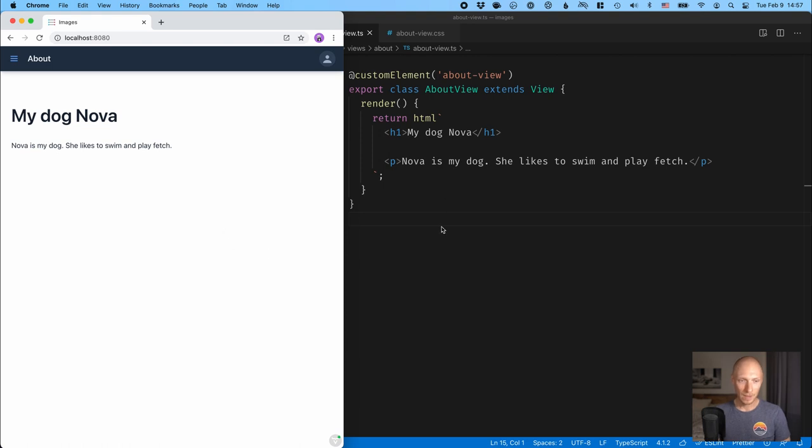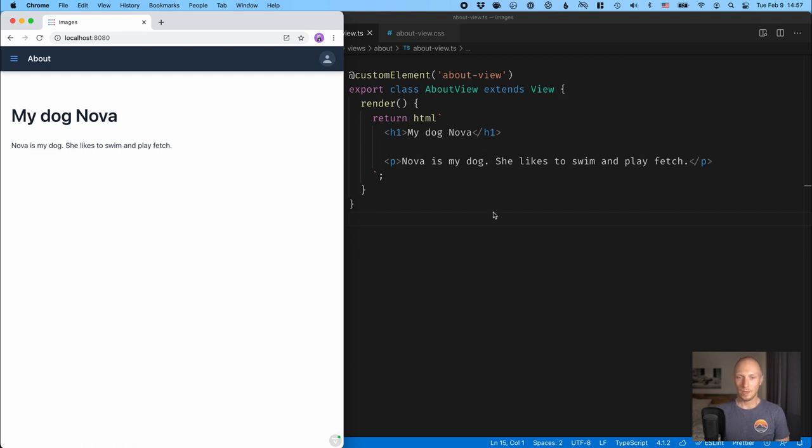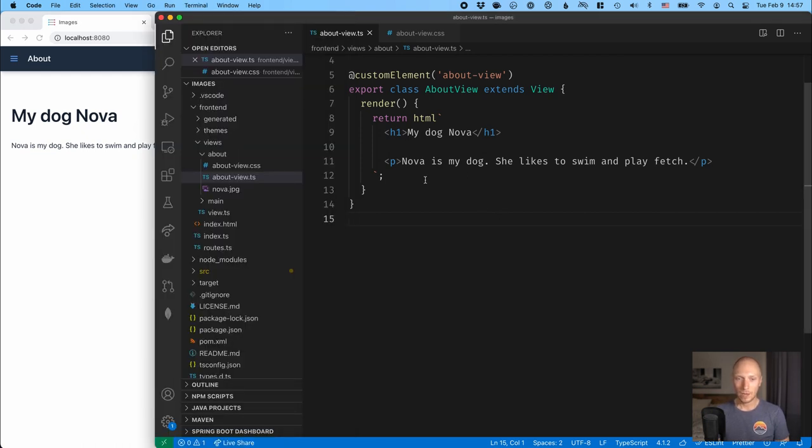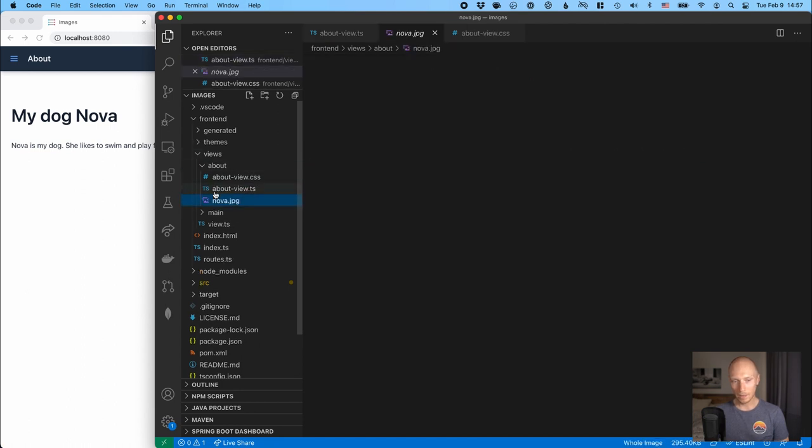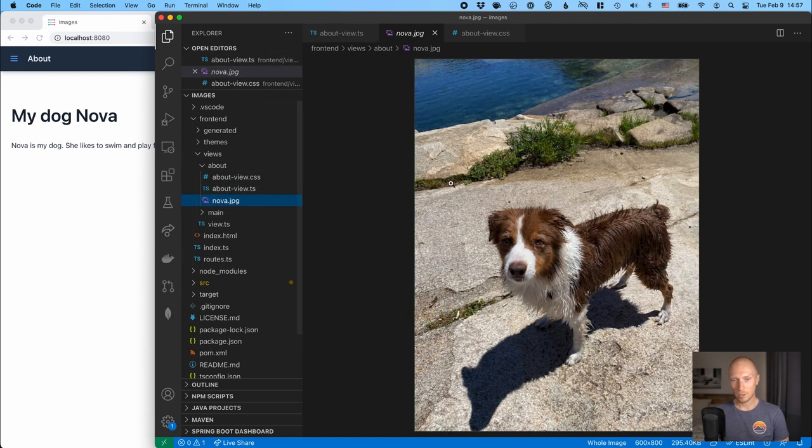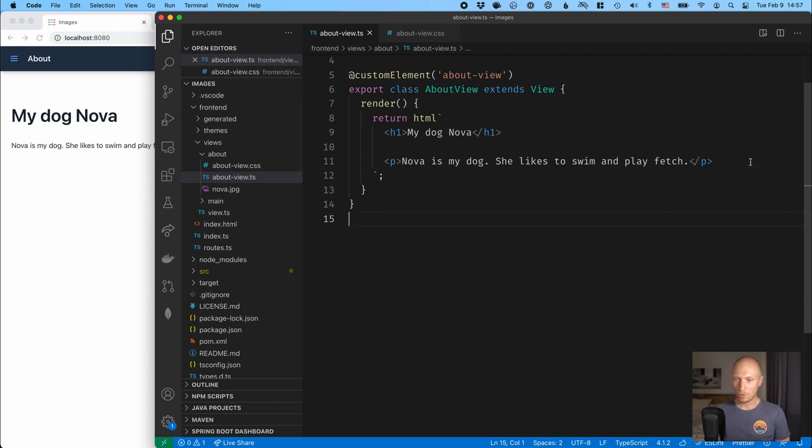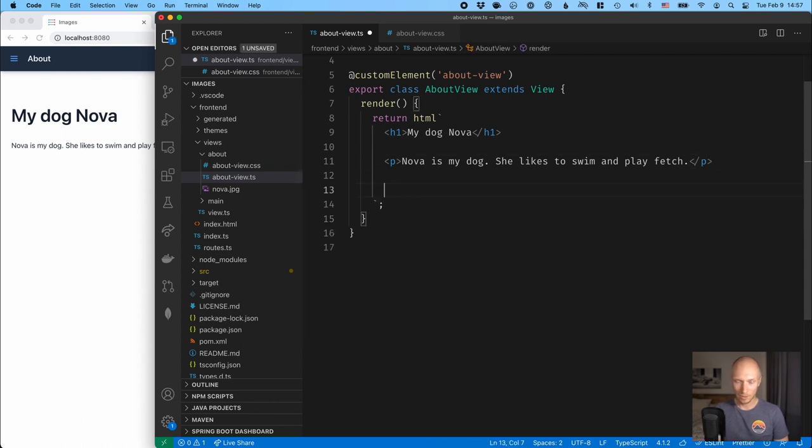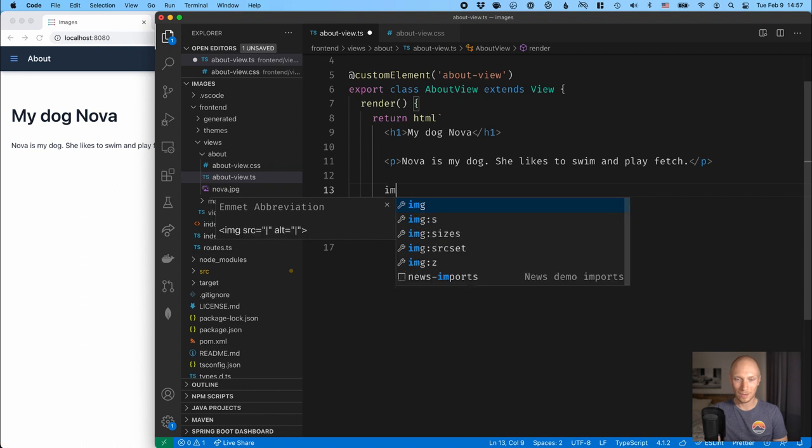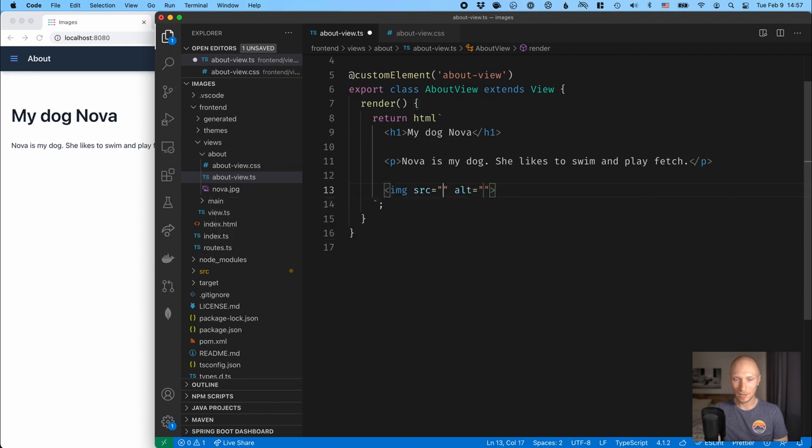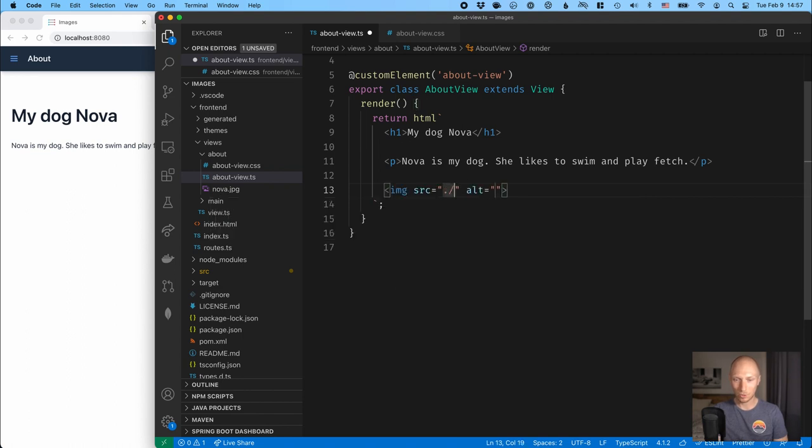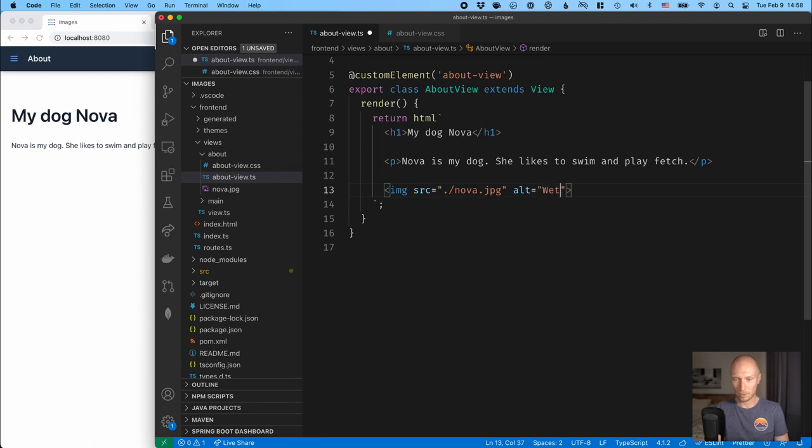So here, again, I'm in a Vaadin Fusion project created with start.vaadin.com. I have a single view here, and I started to make a little page about my dog Nova. Now, I want to add a picture of my dog that I have here in the same folder, and what you would logically think is to create an image tag, give it a source like this, and an alternative like my dog, like that.